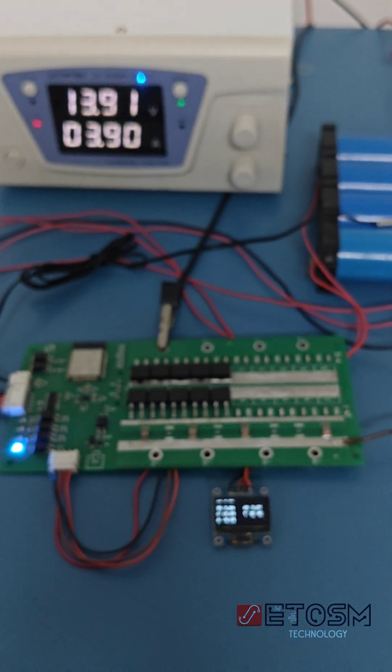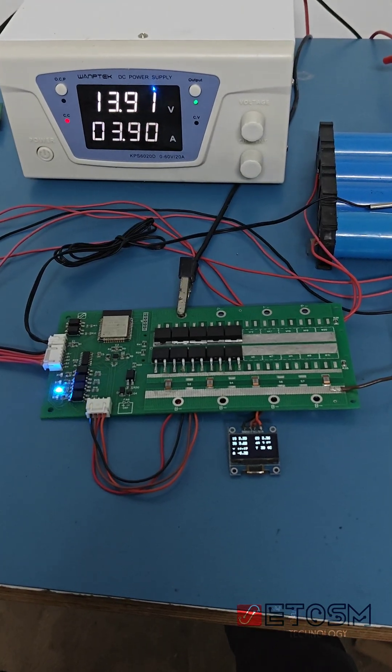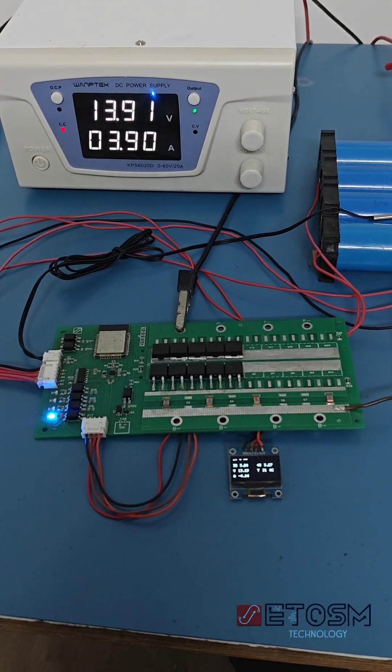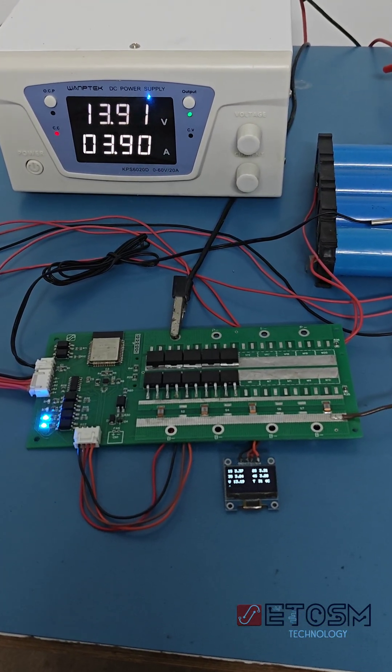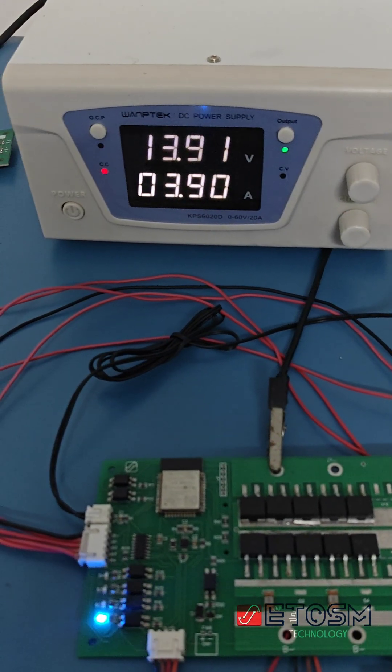Real-time current monitoring is done via a precision shunt resistor, enabling overcurrent and short-circuit protection.